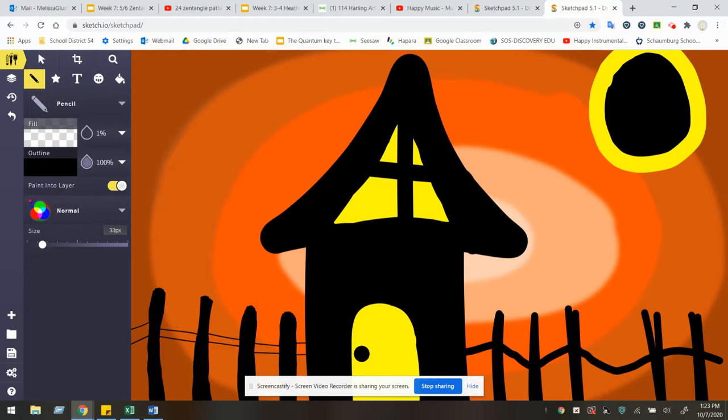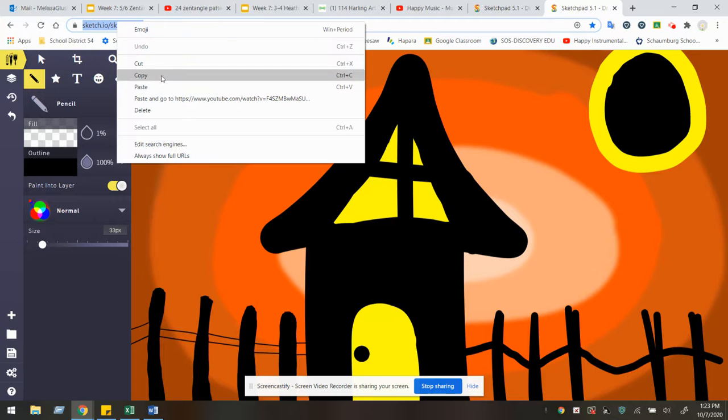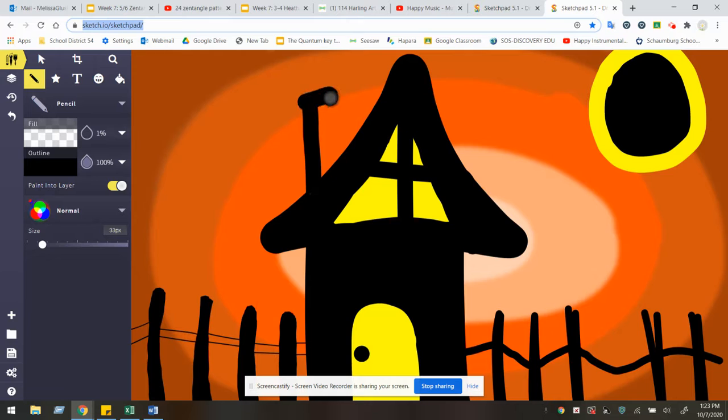So have fun with your artwork. When you're all done, please go ahead, copy this link and add it to a new Google Doc to turn in on Google Classroom. Or go ahead and take a screenshot to turn in on Google Classroom. Have fun and I am excited to see what you create.